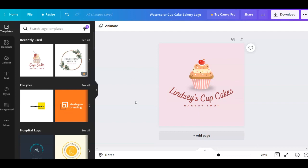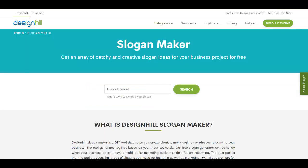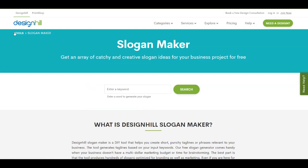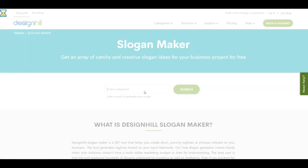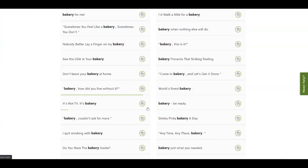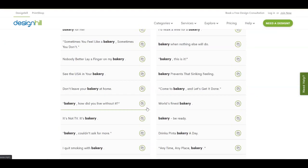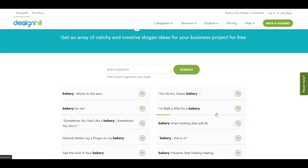What I want to show you is how you can create a slogan — how you can find the perfect slogan for your business. What you need to do is come over to designhill.com, then go to tools and select slogan maker. What you need to do here is put a keyword in the search bar. Since the logo I created was about a bakery, I'm going to write bakery and hit enter, and it's going to give you a lot of slogans as you can see.